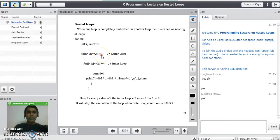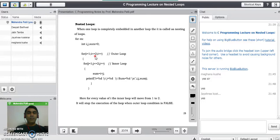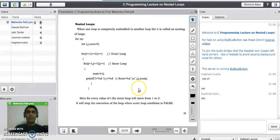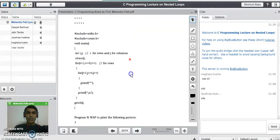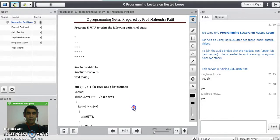Then i becomes three, and the outer condition is also false, so it stops the execution of the entire nested loop. The nested loop stops only when the outer loop condition becomes false. We can use nested loops in implementation of pattern programming as well as matrix programming — performing addition, subtraction, multiplication of two matrices — which we will study in the chapter on arrays.